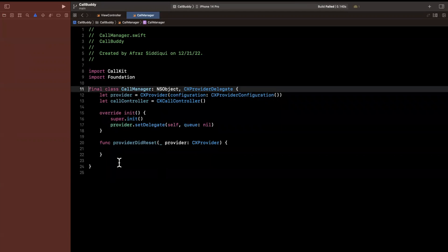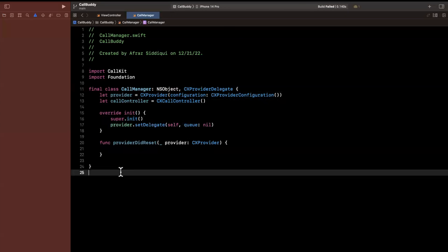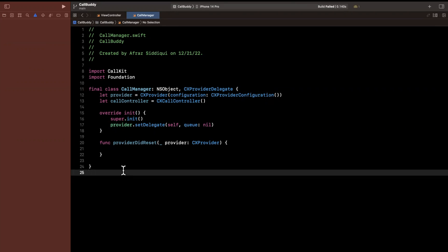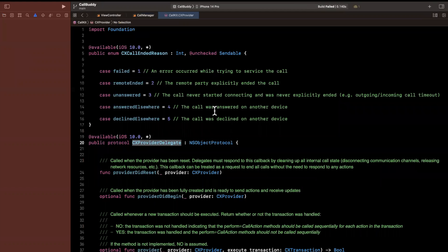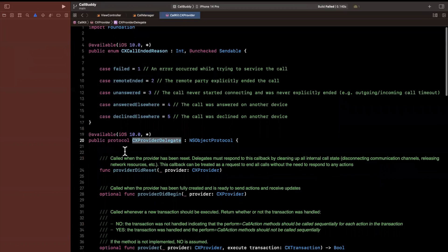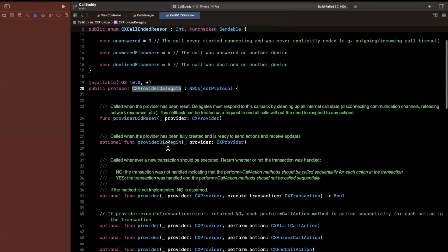We can also use this provider or this object, this CallManager to say, hey, start a call. In other words, the user's picked up, they've answered, start the actual call session and show that a call is in progress. You can also end a call, et cetera.